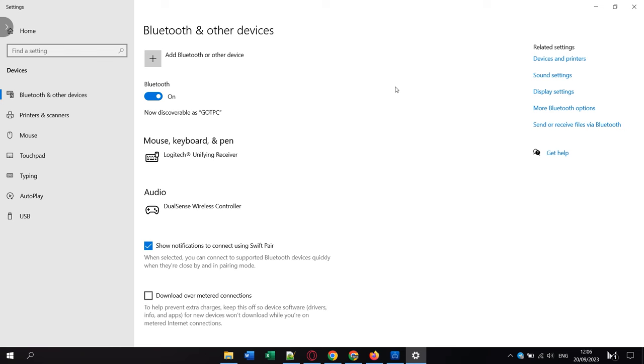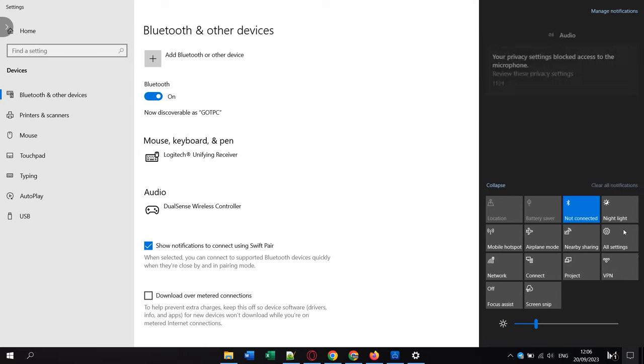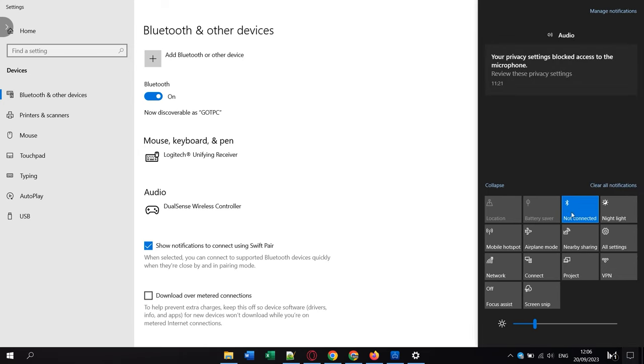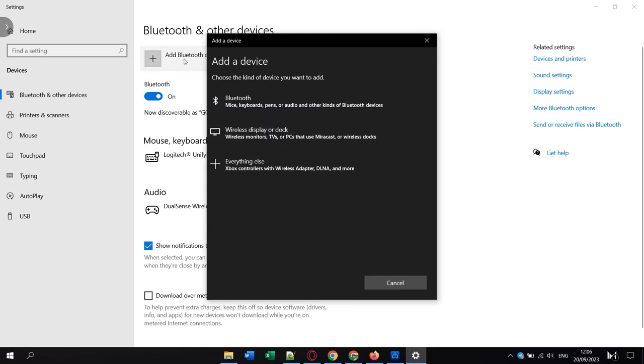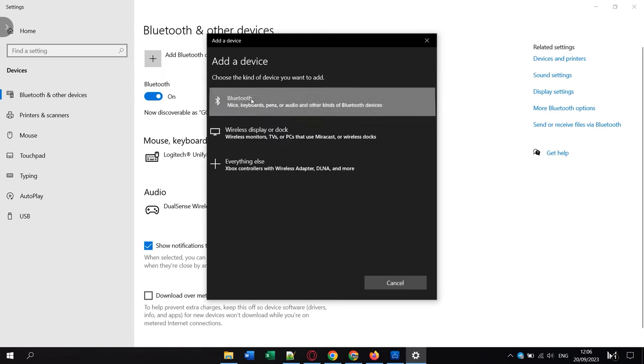Simply turn on Bluetooth, turn on Search for new devices and connect to our headphones. Done, now the sound will play where you want it to play.